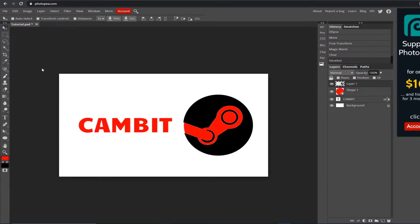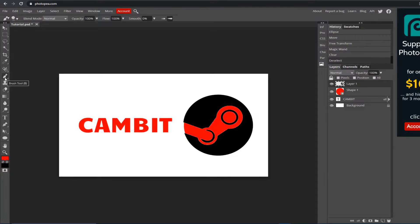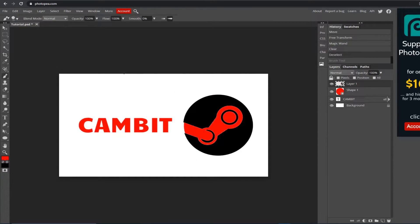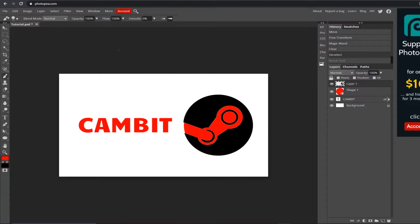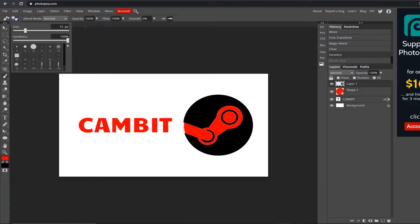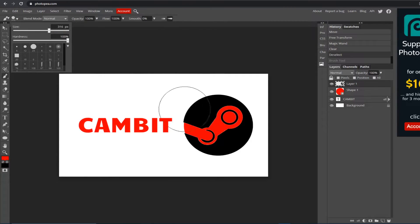Next we're going to move on to the brush tool. I haven't used it too much but I can give you the basics to get started. Left click on it in your toolbar and you'll see a circle cursor you can draw with. If you want to undo, hit Ctrl+Z to go backward — or use Step Backwards under Edit. To start, let's change the brush size: up here you'll see a circle with a number, click the dropdown arrow and adjust the size.